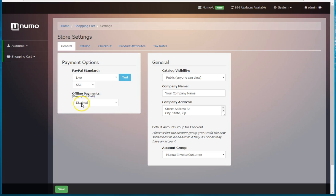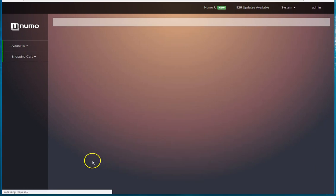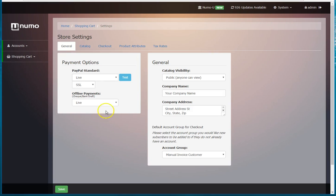So if you want to enable offline payments, you need to select this and hit live. Okay, once you've done that, hit save.